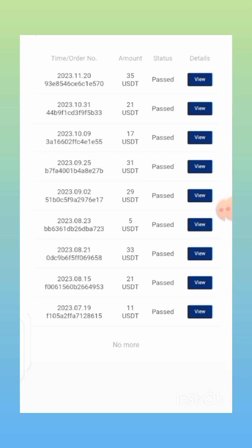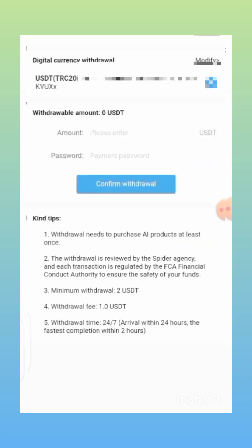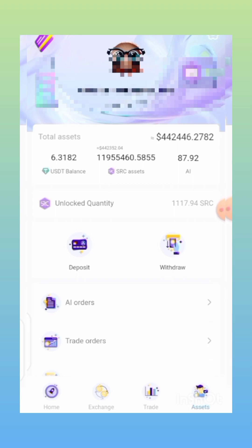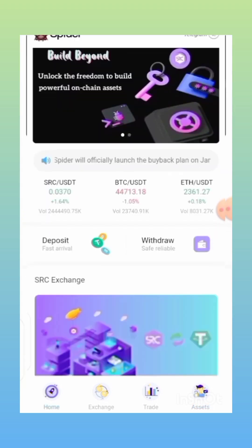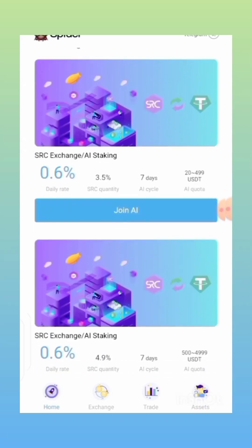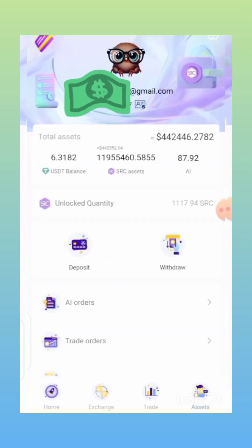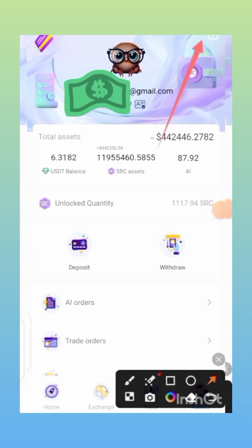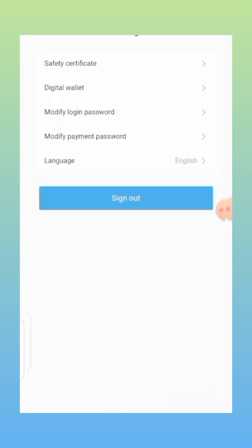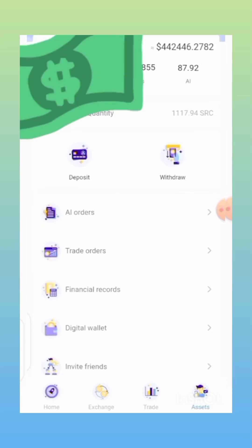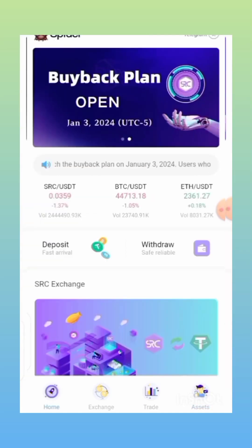If you just want to hold and wait until the SRC is listed on different exchanges, you can just leave the SRC in your application — you don't need to withdraw or exchange. Just leave it there and keep unlocking your SRC token every single day by participating in AI staking. If you are new to the platform, remember you need to do your KYC after you sign up. Come over here, click on the settings icon, then click on 'Safety Certificate' and you can do your KYC — it gets reviewed and approved in just a few minutes.